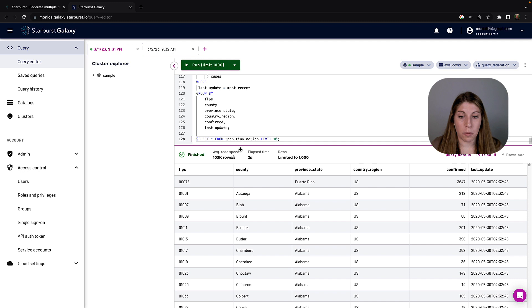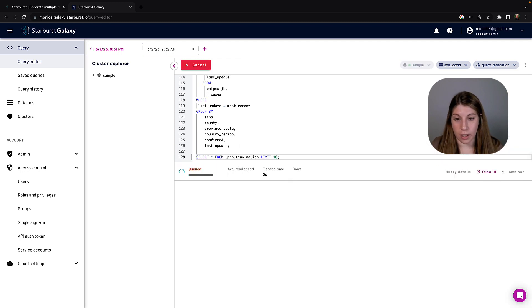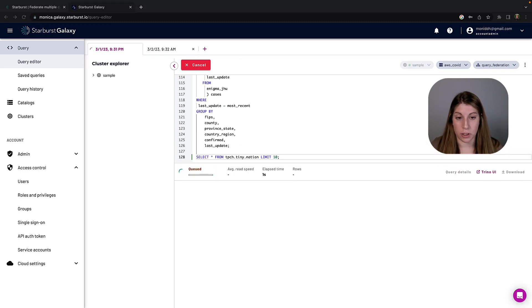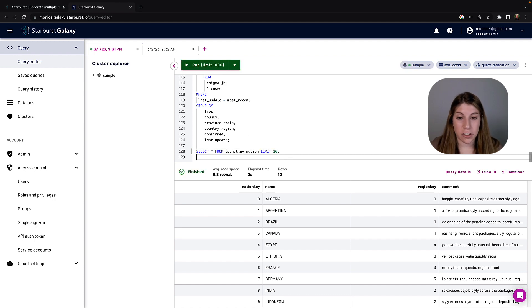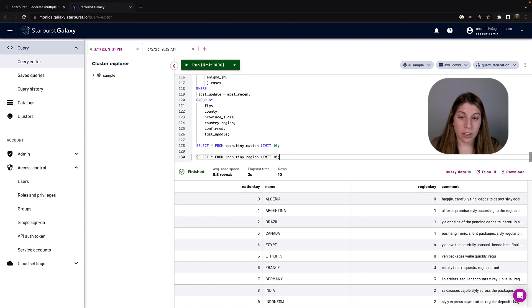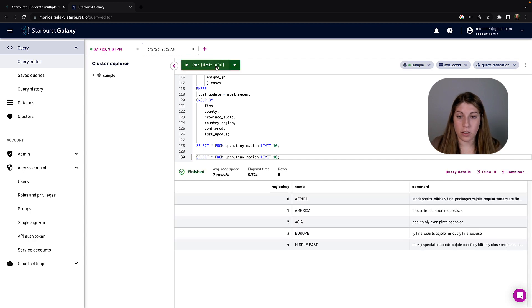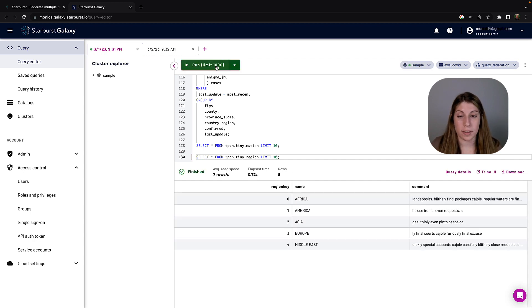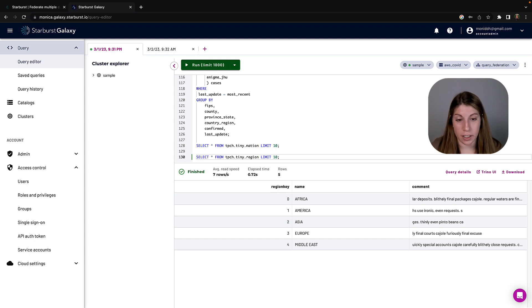So the first thing I want to do is just run some basic select statements on the two tables we'll be utilizing. We'll be using the nation table and the region table just to get some familiarity. So run those select statements and you'll be able to see that the region key in the region table actually acts as a foreign key in the nation table.